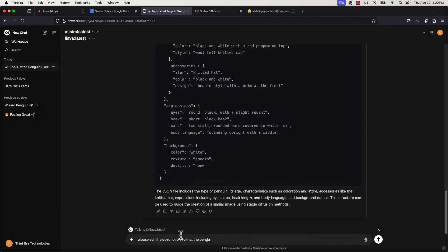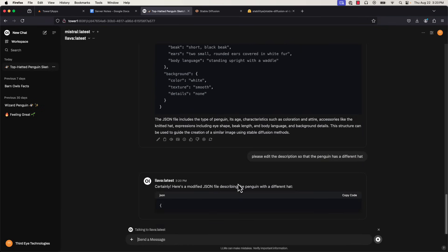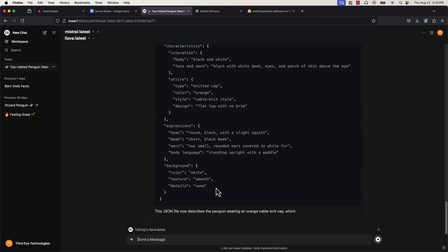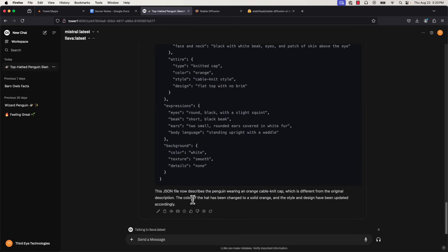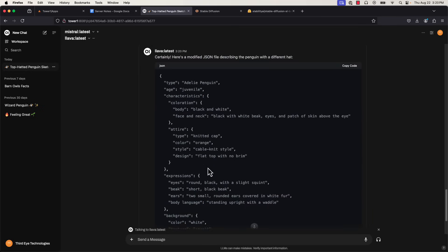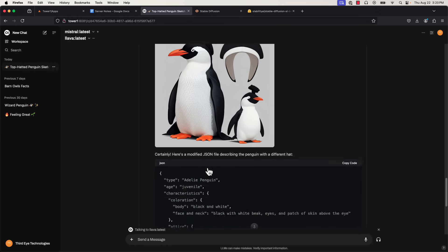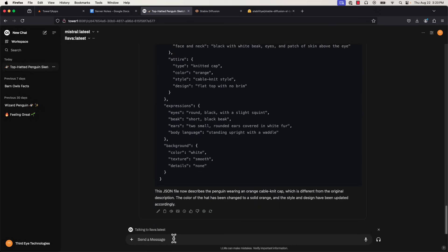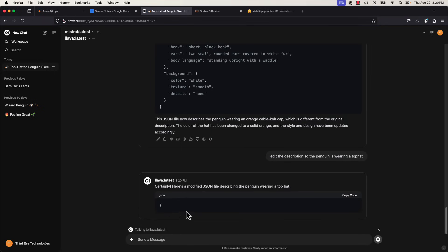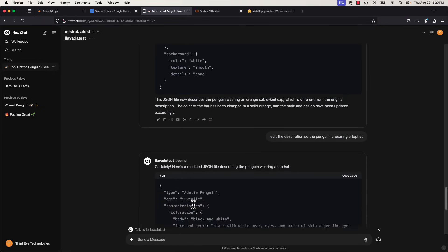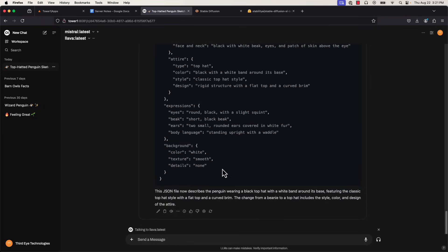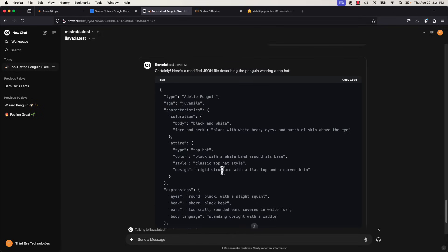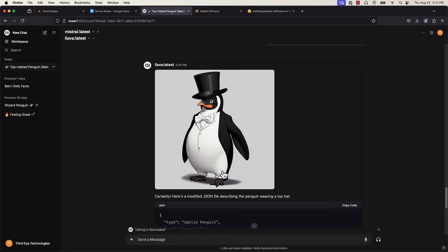To then iterate on the image, we'll just need to ask our chatbot to edit the description. I'll go down to my prompt and ask lava to edit the description so the penguin is wearing a different hat. Once we hit our generate image again, see it seems to have invented a whole new type of hat. That looks a bit odd, so we'll ask for something more specific. Go down and ask it to edit the description so that the penguin is wearing a top hat. Finally, we'll generate the image one last time. And we can see we get this dapper gentleman here.